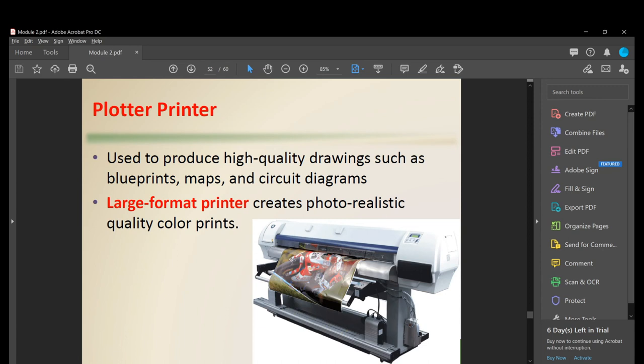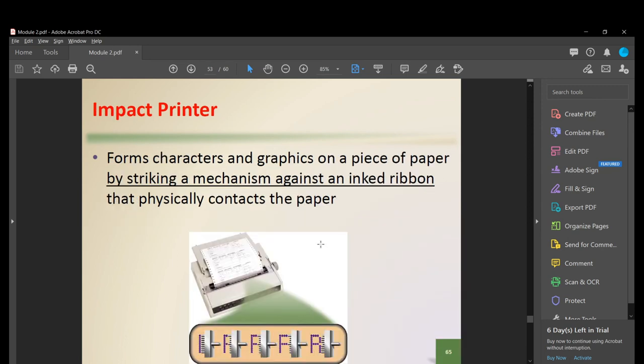An impact printer forms characters and graphics by striking a mechanism against an ink ribbon that contacts the paper.